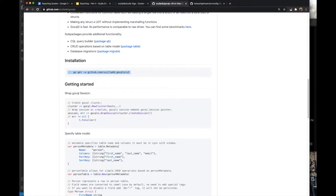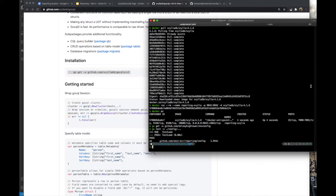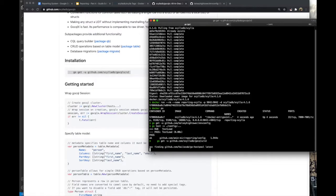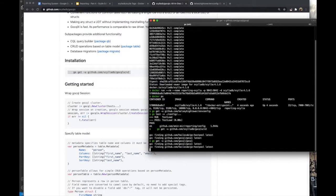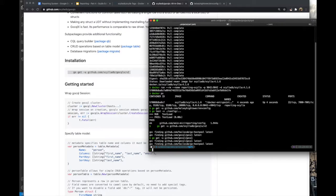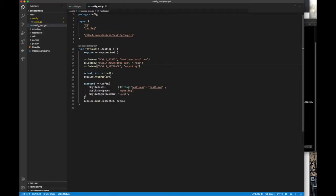First, go get the go-sqlx package. We also need go-sql. Go-sql is a package for working with Cassandra, but since both Cassandra and Scylla are using the same wire protocol, Scylla is 100% compatible with Cassandra — it just has more features — so we can use the same package for connecting to both.